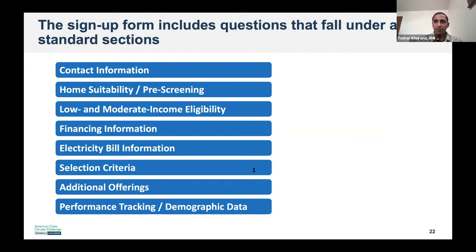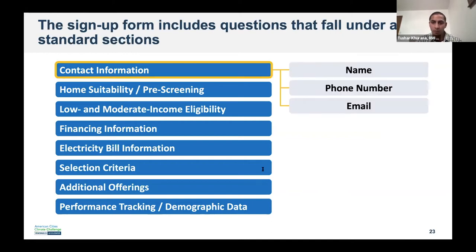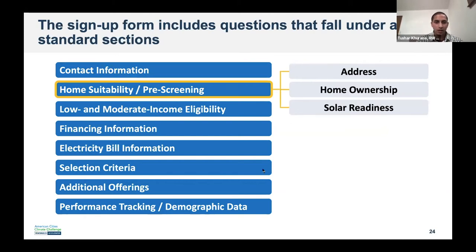Residents enroll in the program by filling out a form on the website. This is where you start the pre-screening process, connecting them with the installers and maybe other information and financing opportunities. The data you want from them falls under general categories. When participants sign up, you'll first want the basics: their name, contact information, phone number, and email. Next is understanding their suitability for the program — getting their address, home ownership status, and questions about their house condition and solar readiness. Pre-screening applicants really offers a lot of value to the installers and helps them set better prices.